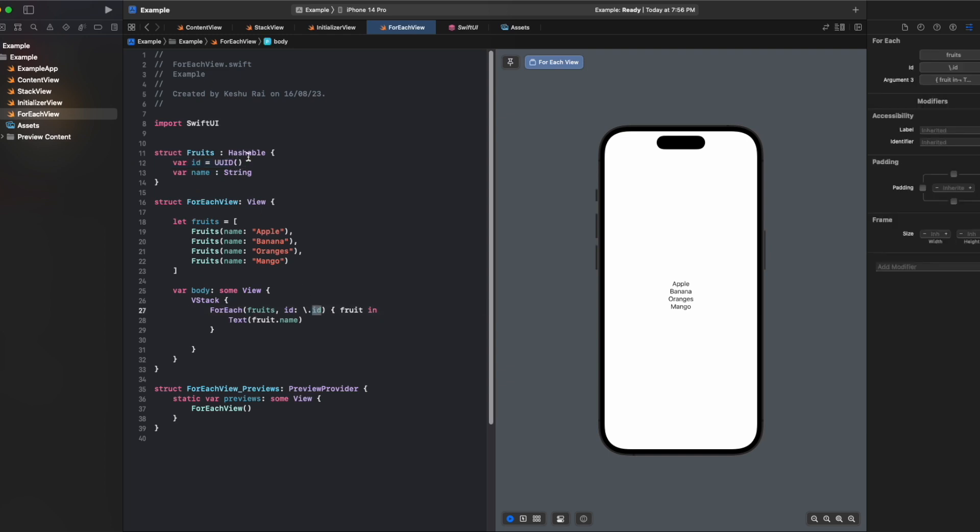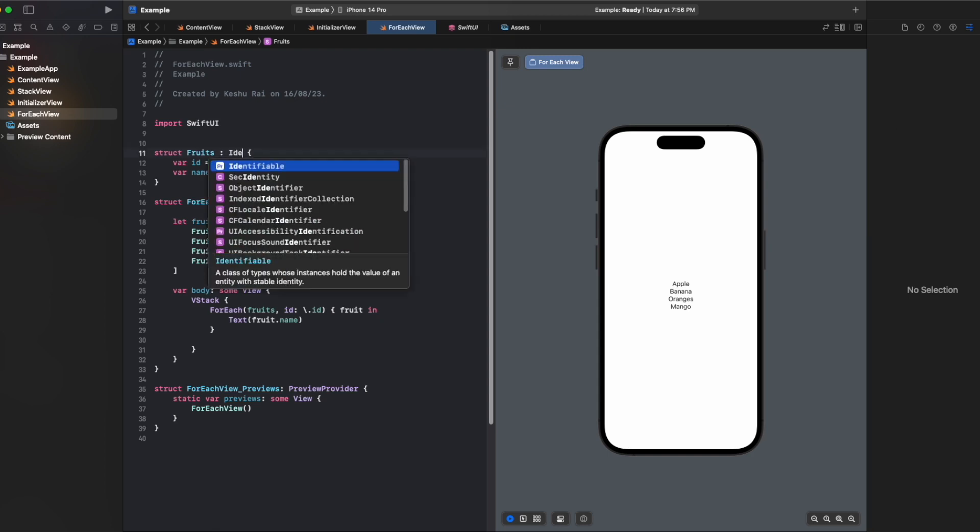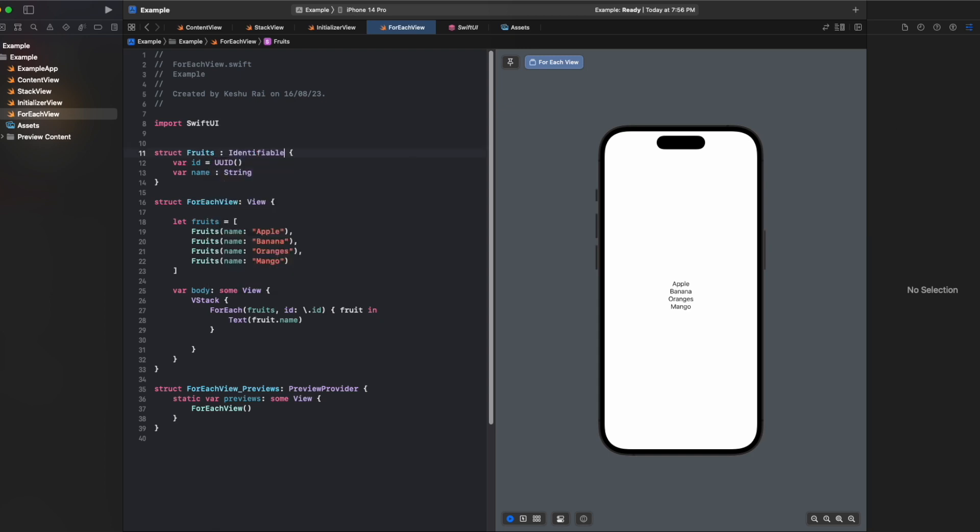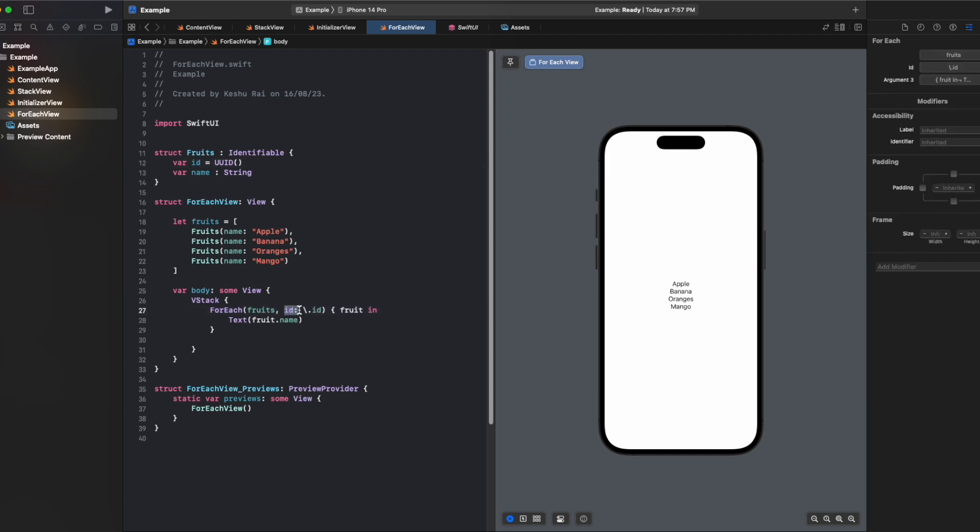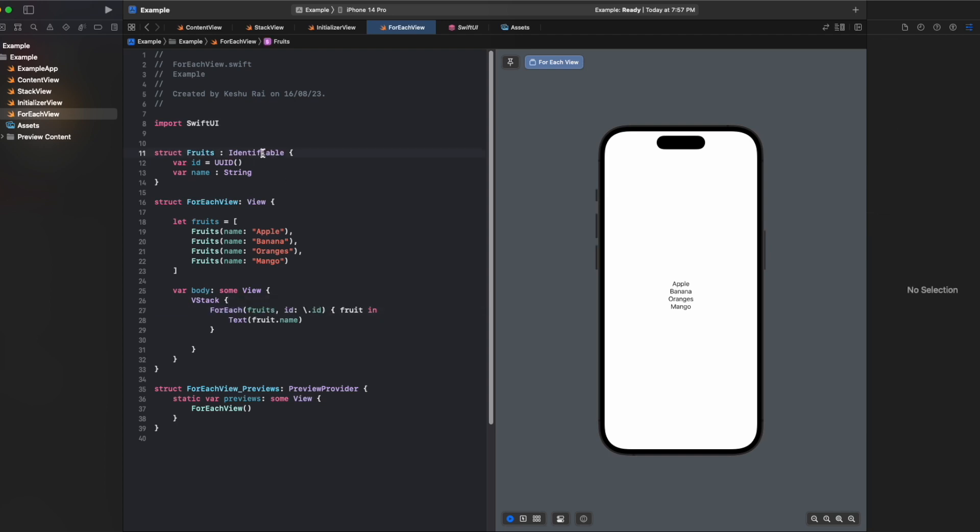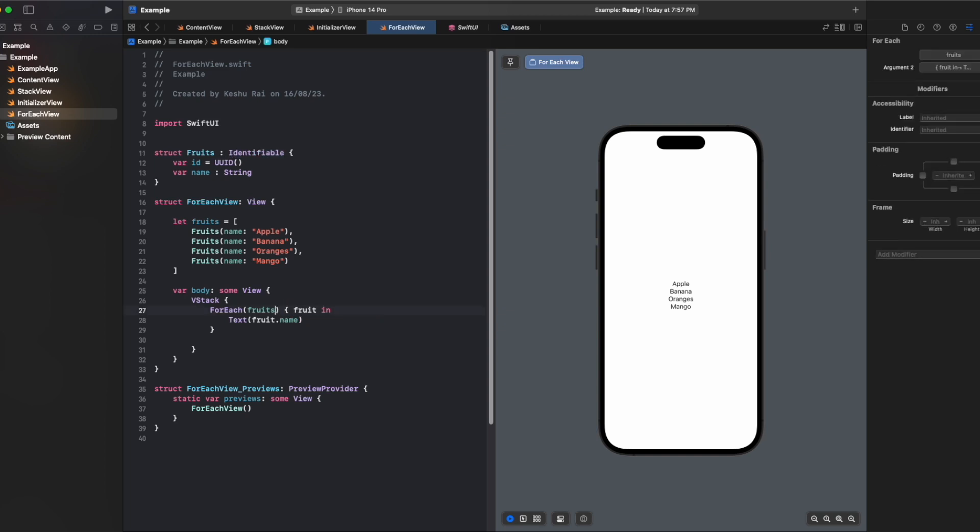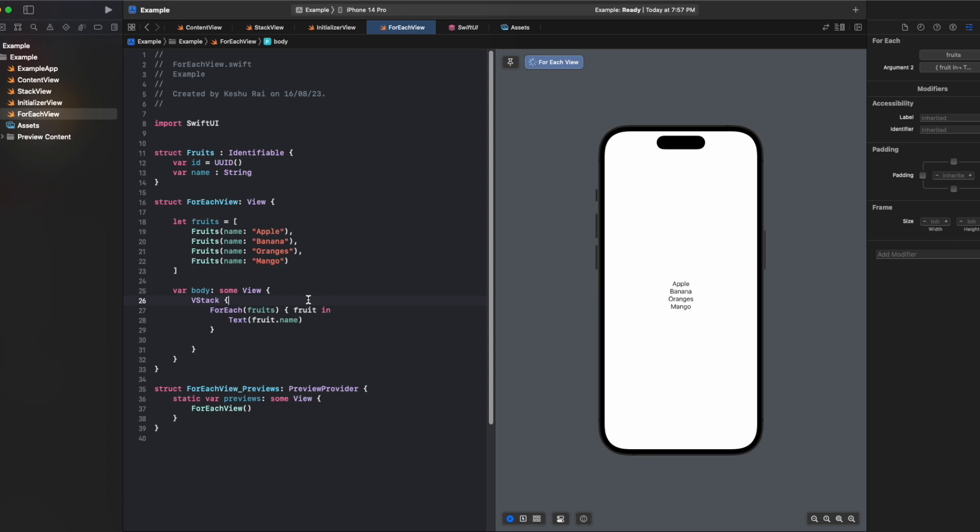Third way is directly using the identifiable protocol. When we use identifiable protocol, forEach will automatically know that it has an id variable which can be used for this id. When we provide this identifiable protocol we don't need to explicitly provide this id here in the forEach, and the code is still working fine.